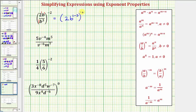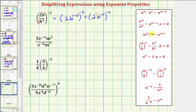So we'd have b raised to the power of one minus three, and all this is still raised to the power of negative two. One minus three is equal to negative two, so we have two b to the negative two raised to the power of negative two. This is two to the first, so we have powers to powers, so we multiply the exponents. We'll have two raised to the power of one times negative two, that's negative two. b to the power of negative two times negative two is positive four.